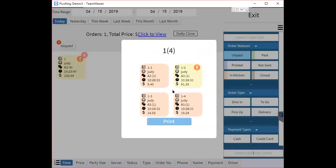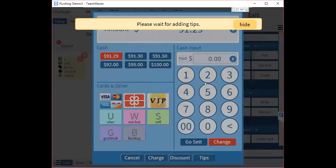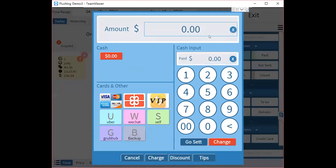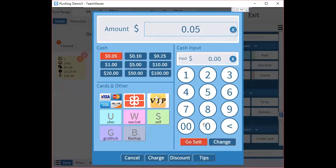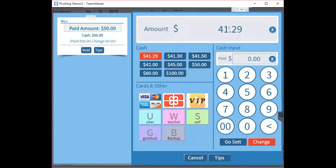Then you can settle the sub-orders one by one. To split payments, open one of the sub-orders and click Settle. You can see the total amount for the order — for example, if the order is $91.29, you can change the payment amount to $50 by cash and click Pay. The remaining balance of $41.29 can then be paid by cash, card, or any other payment type.